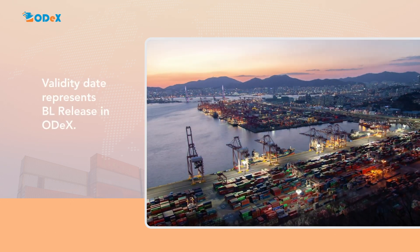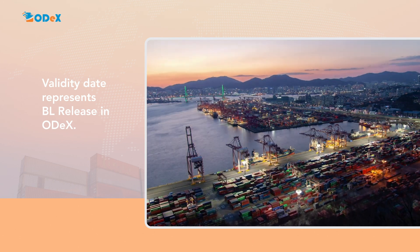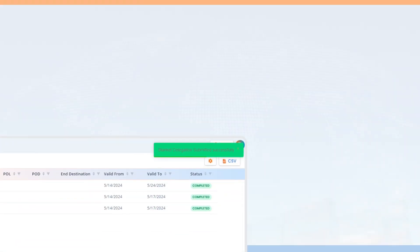3. Validity date available on blanket delegation screen is representing the BL release in ODEX.